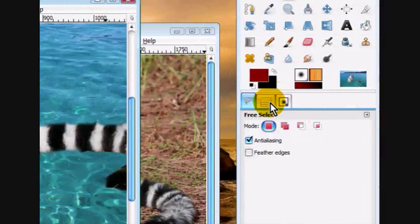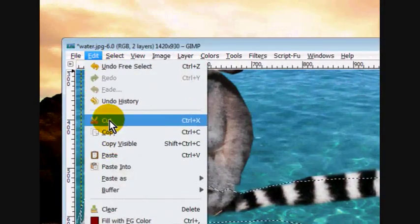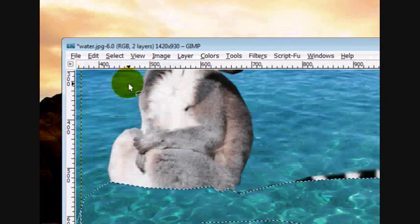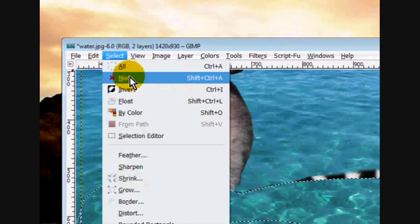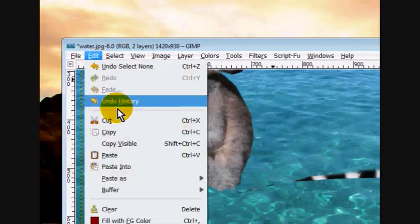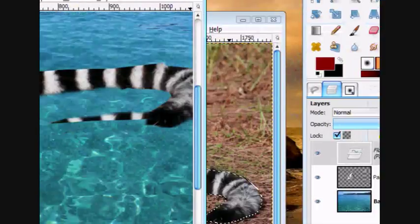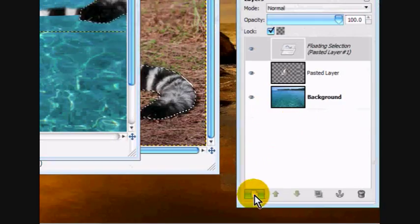And click edit, cut, select, none. And then edit, paste. And you can make that a new layer.